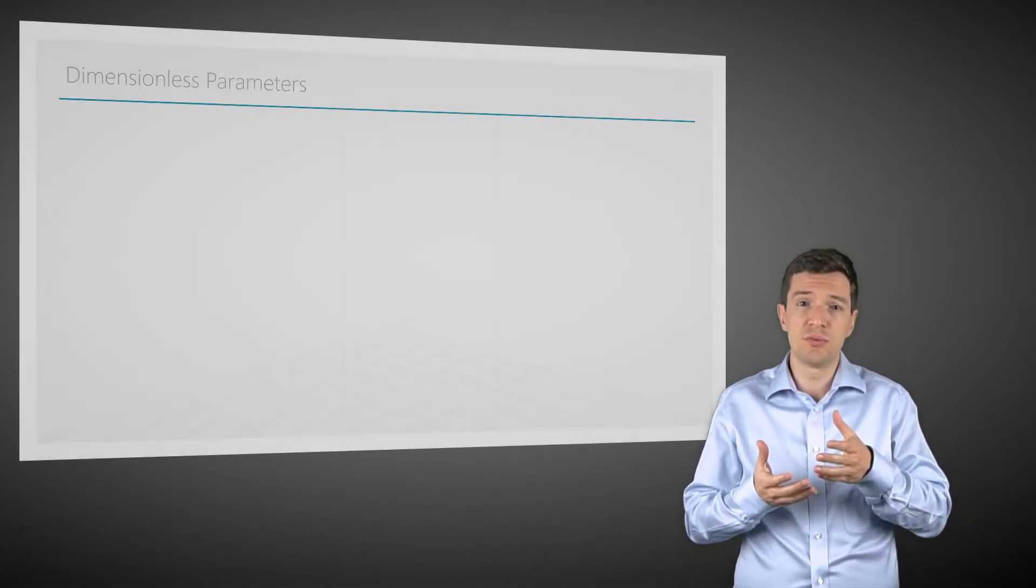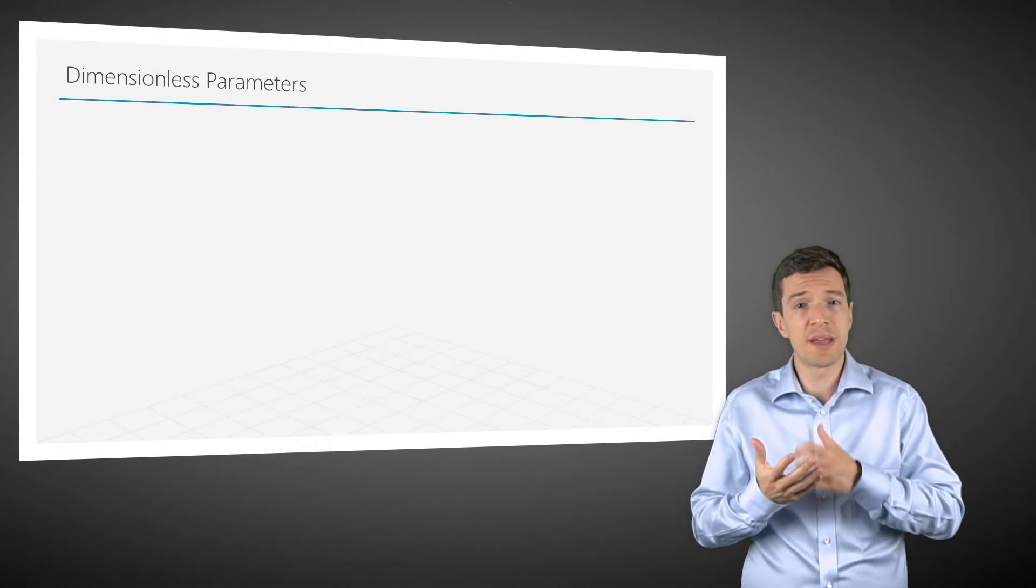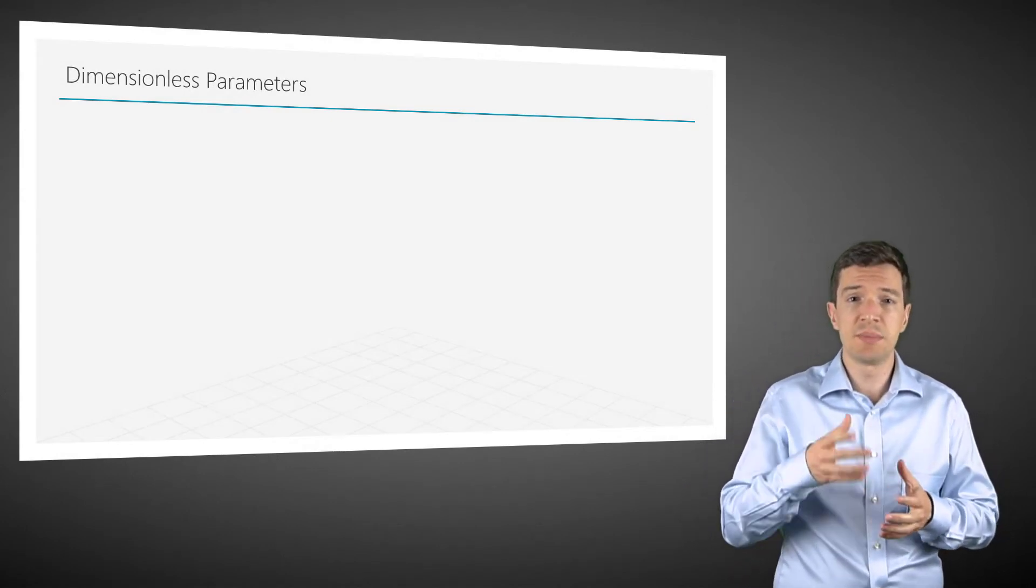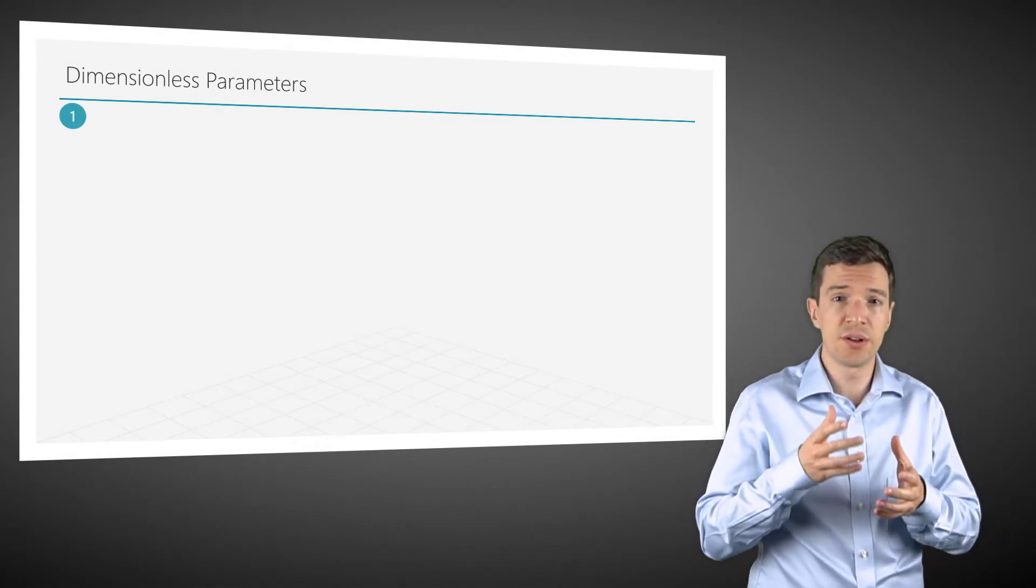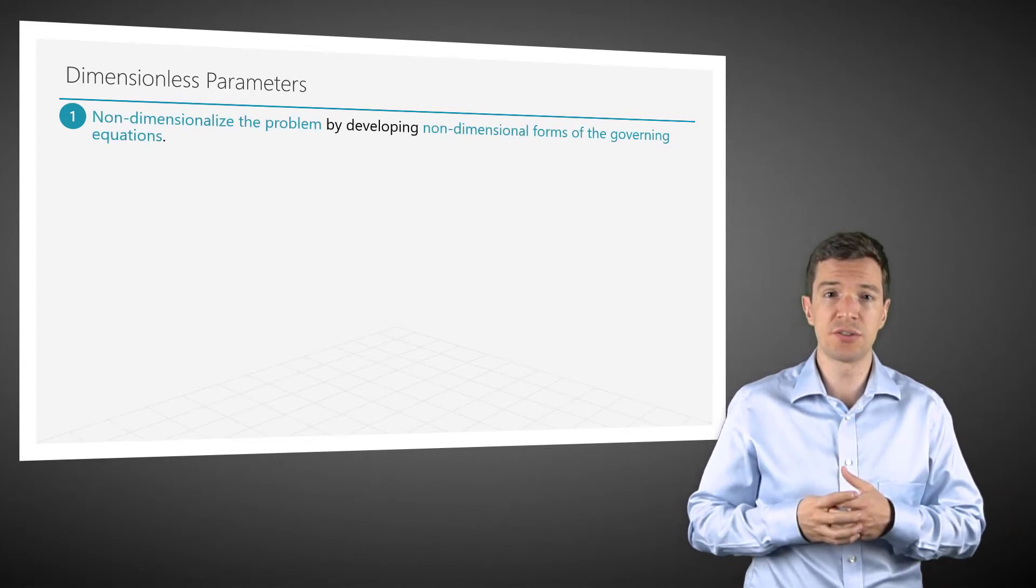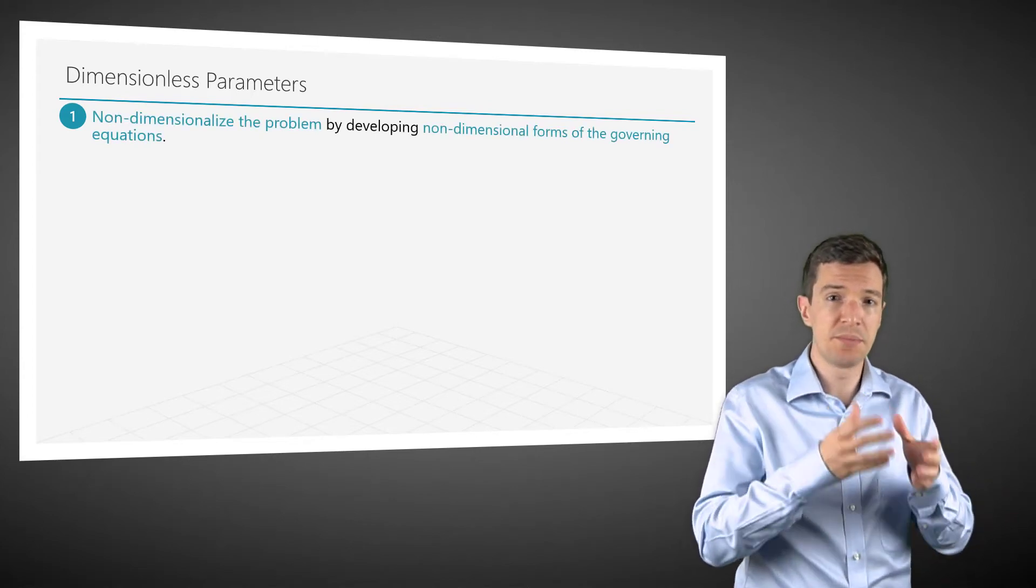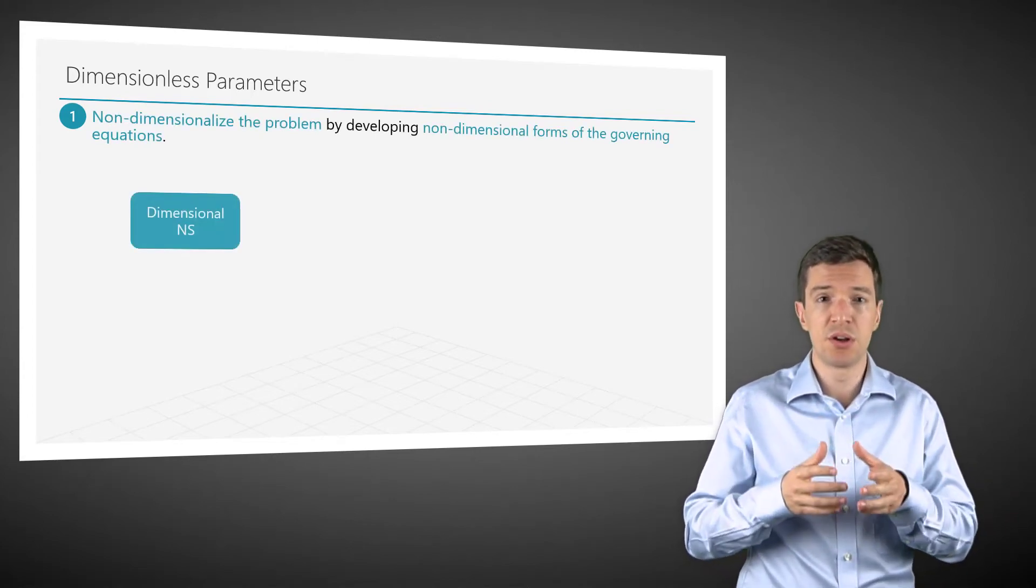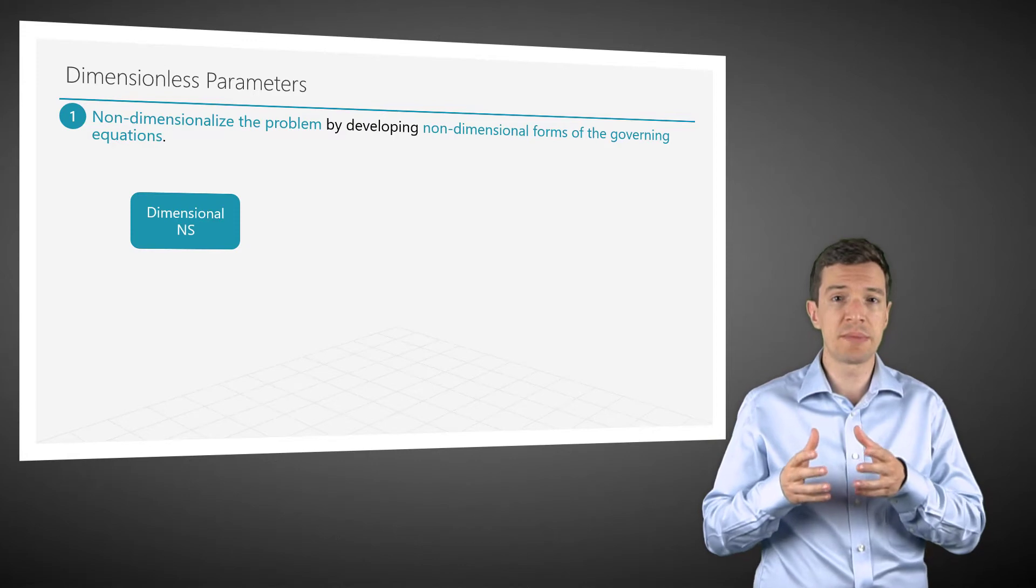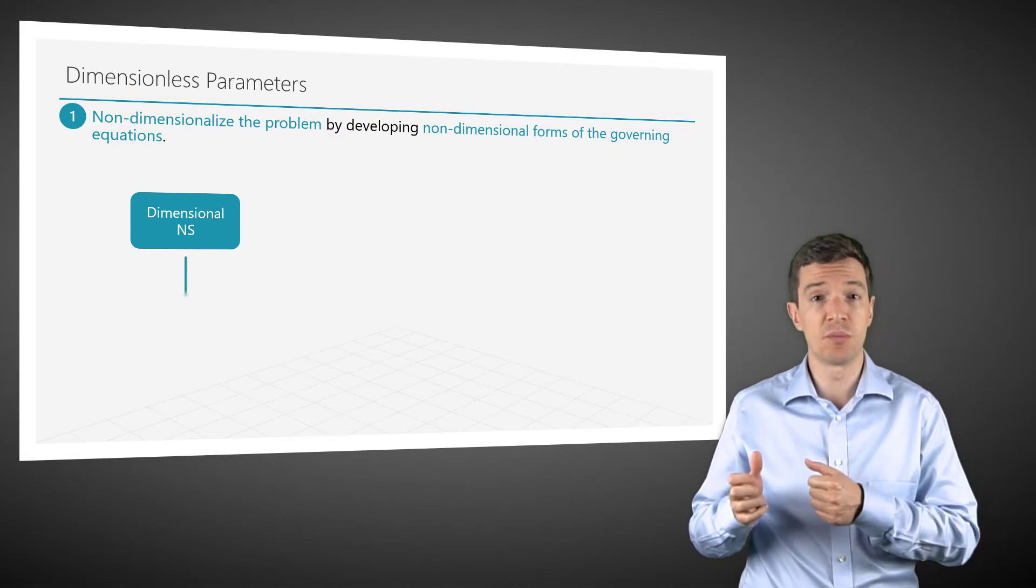The first step is to non-dimensionalize the problem. This means that we are going to take our governing equations and manipulate them to obtain their non-dimensional form.